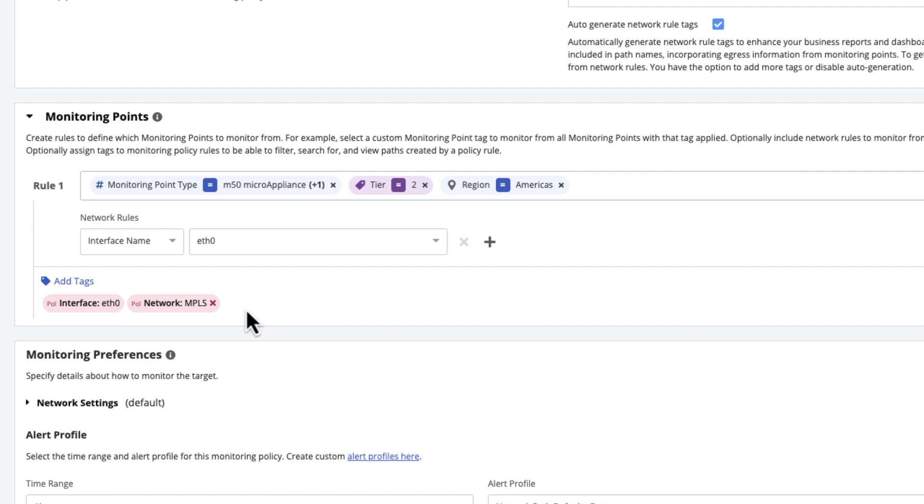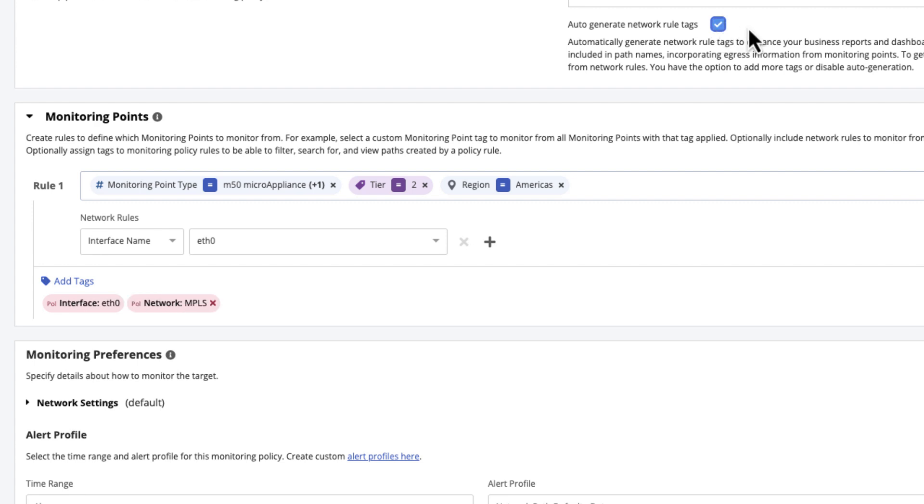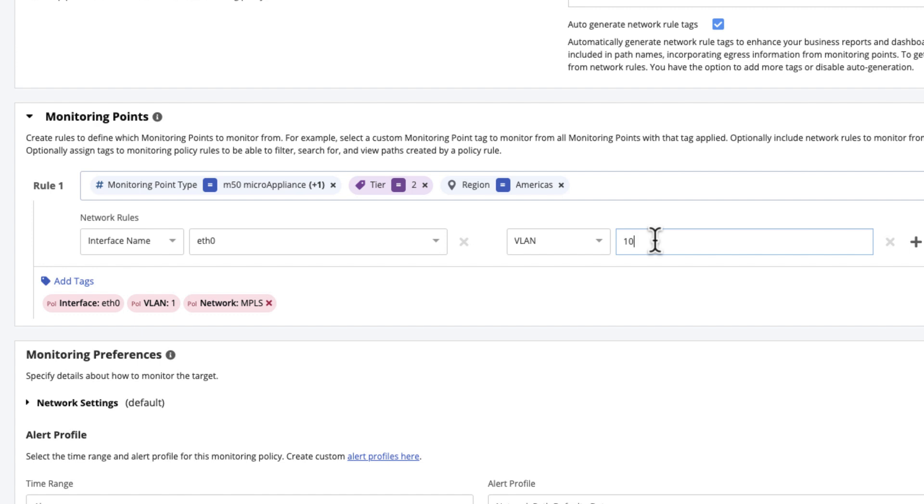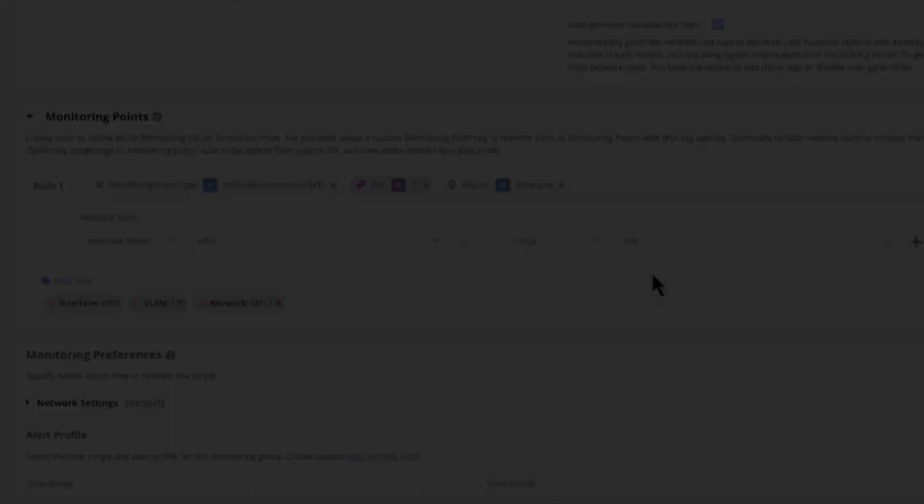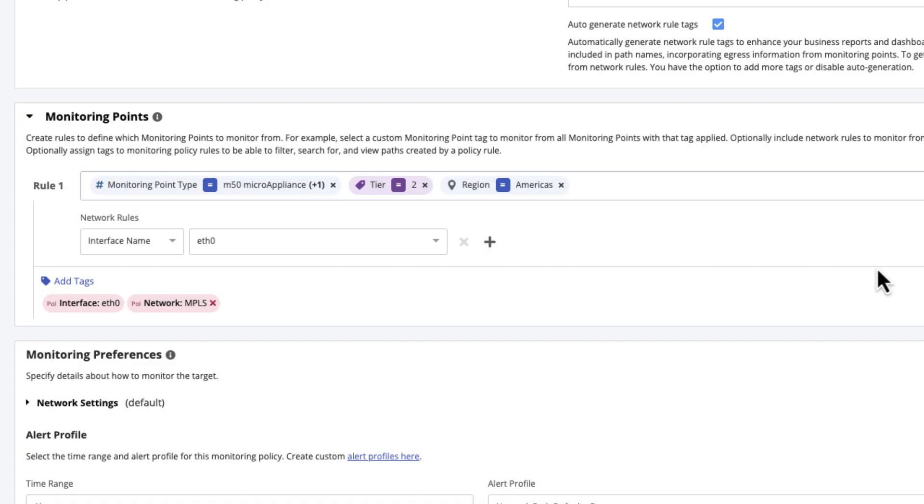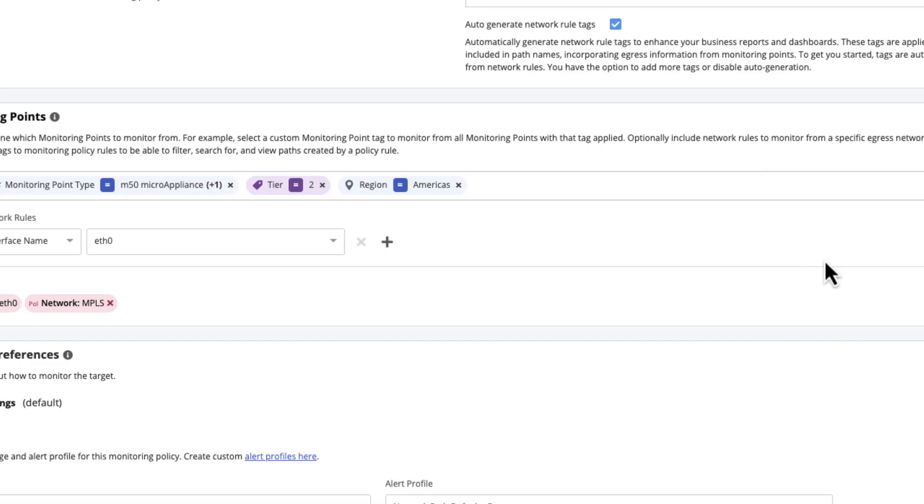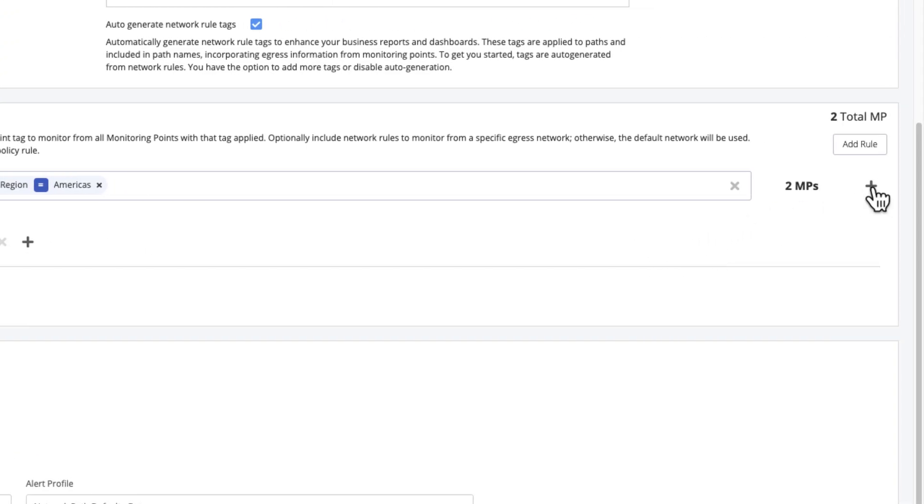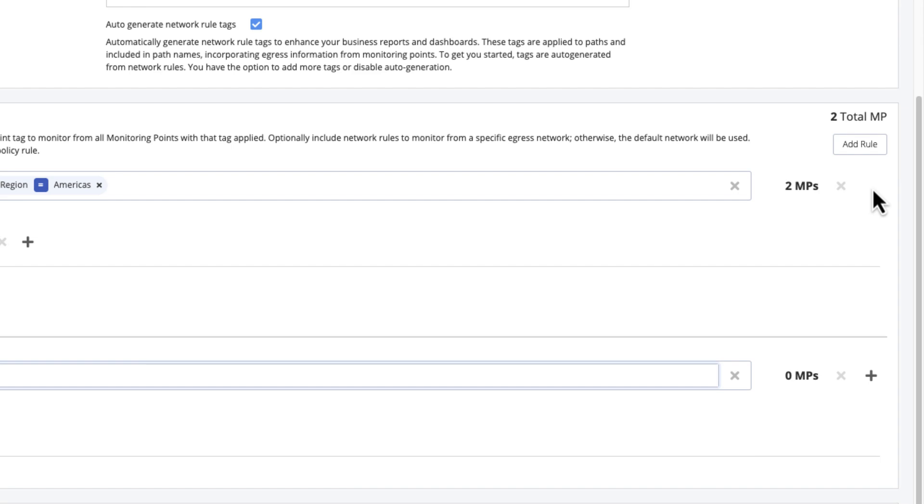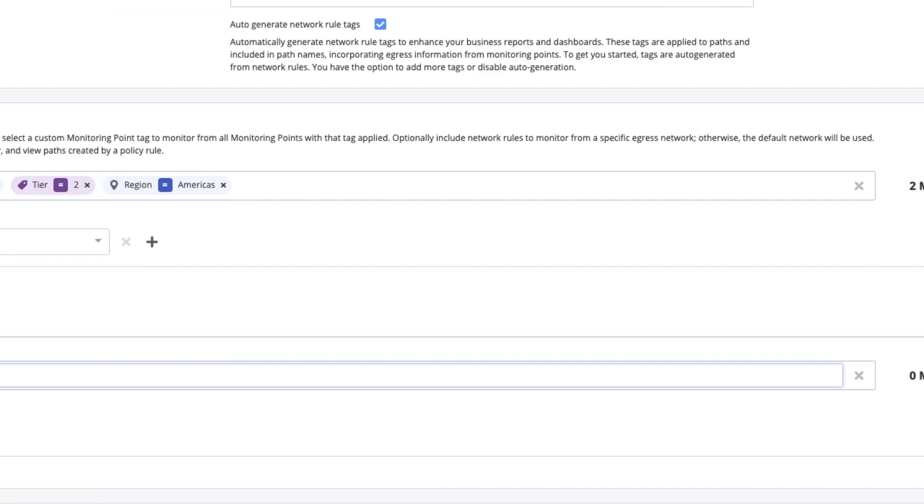Remember the advanced setting we skipped earlier? If you don't want the policy to automatically generate tags for network rules, clear the auto-generate option in the advanced settings. One of each type of network rule can be added to a monitoring point rule. Click the plus button to add additional network rules. A path will be created for this monitoring point rule only if all network rules apply.